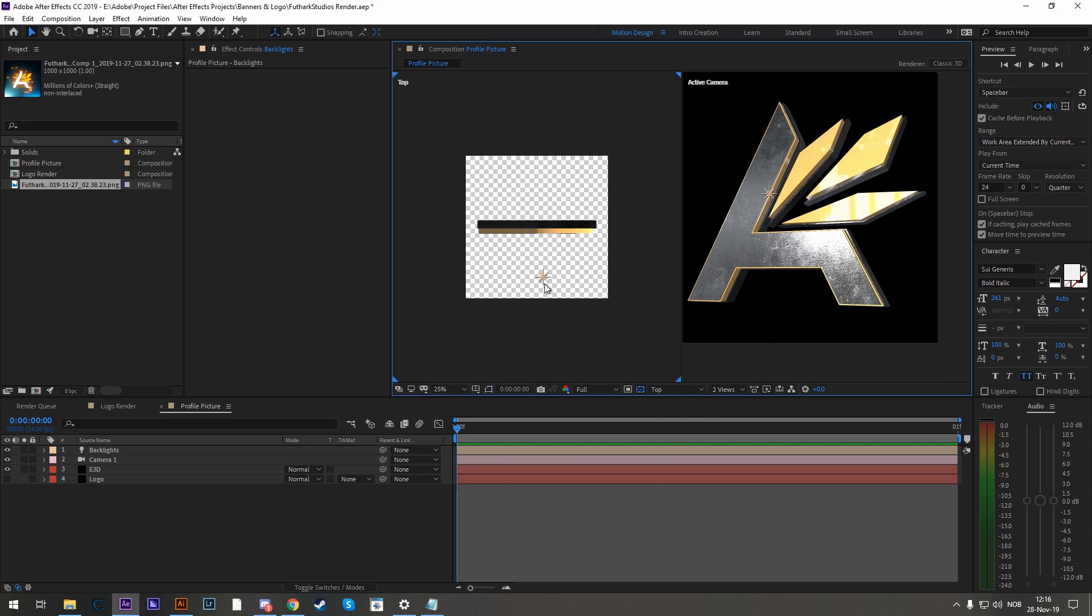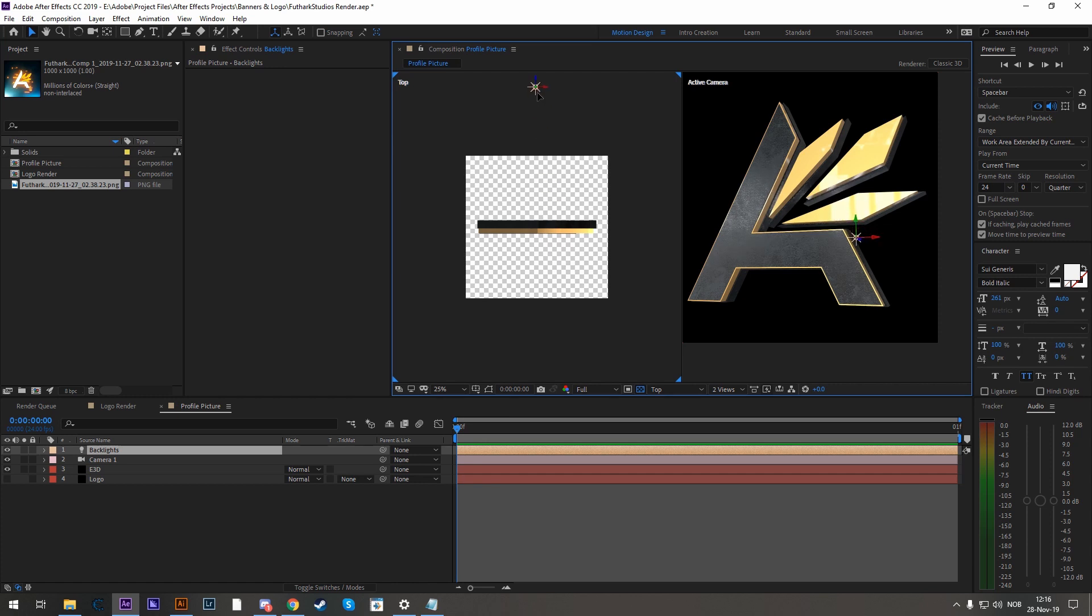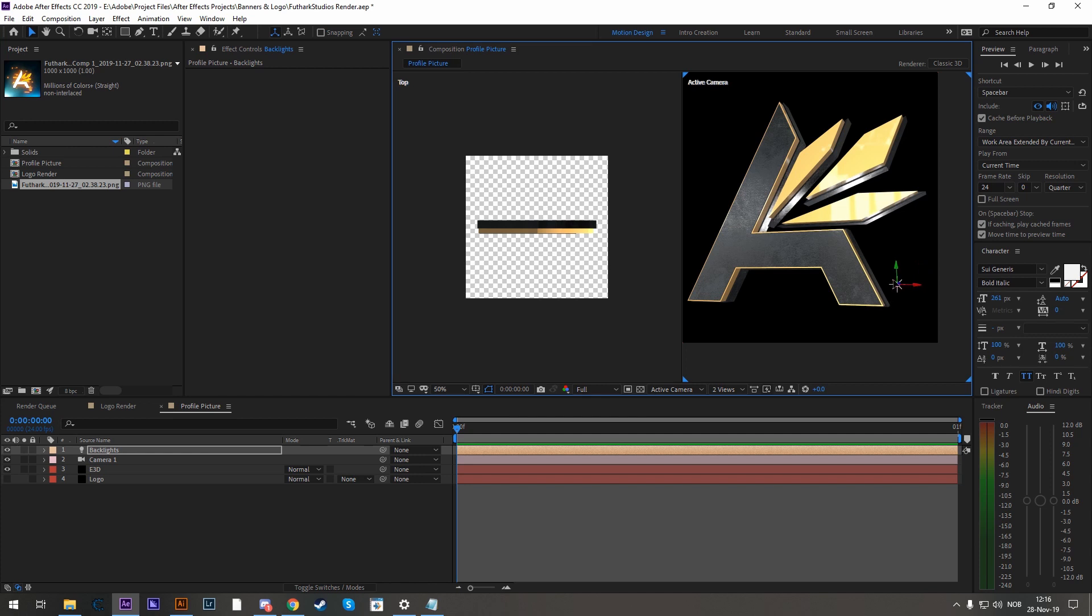Now what we're going to do is take this light and position it far behind. And now in the right view, we're going to take it again and position it until we have some nice reflections, some backlights. I like that one.